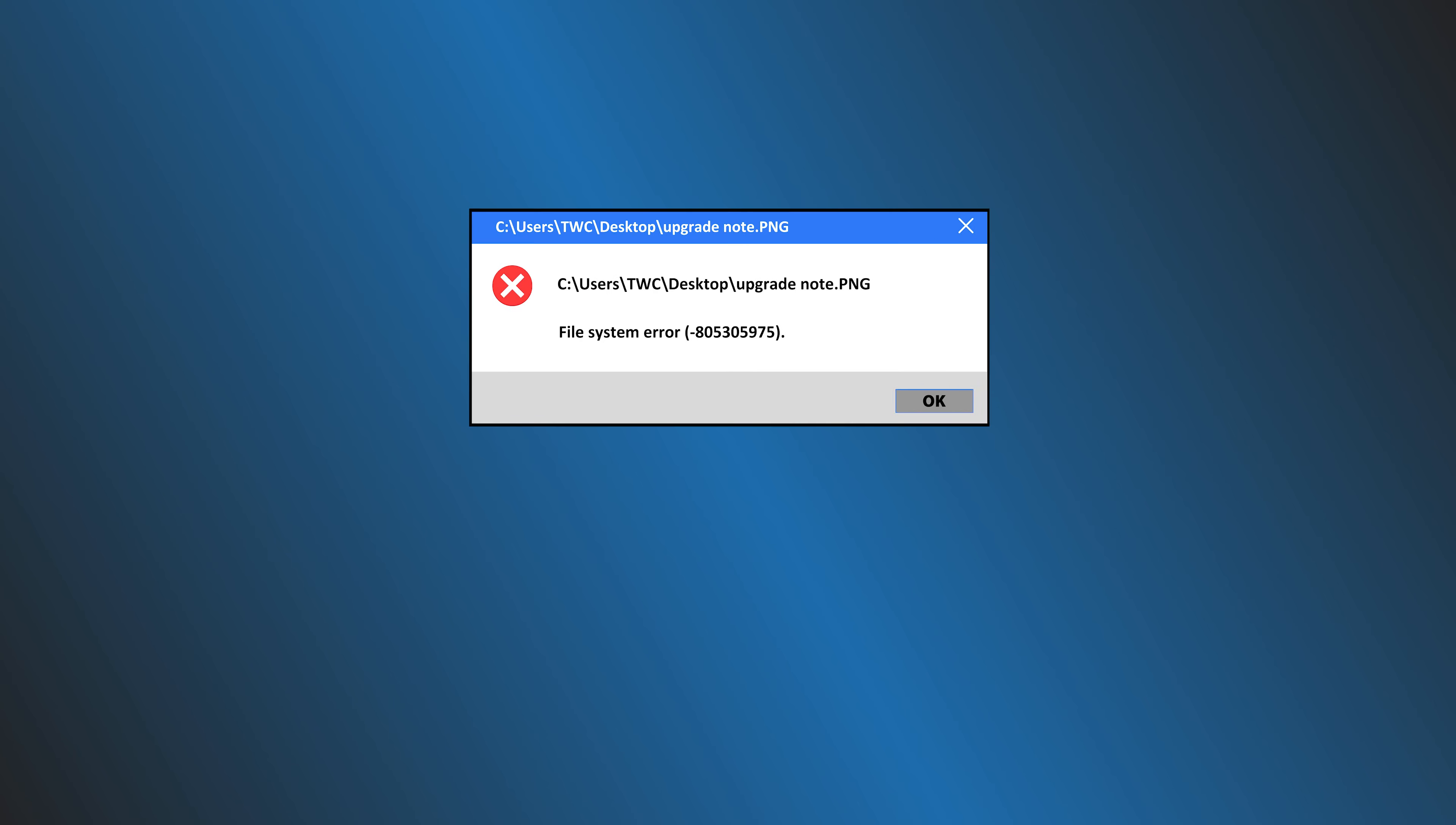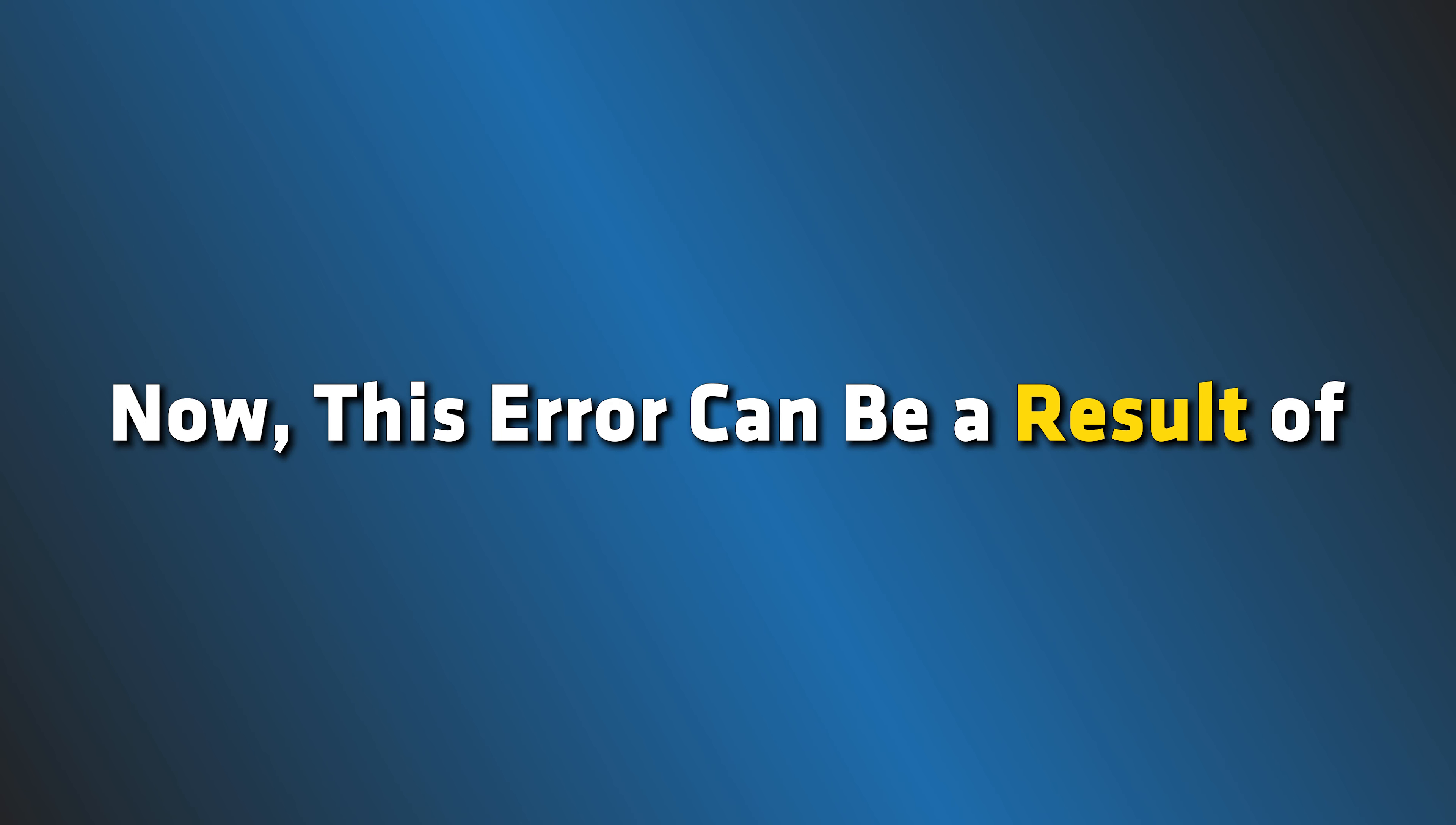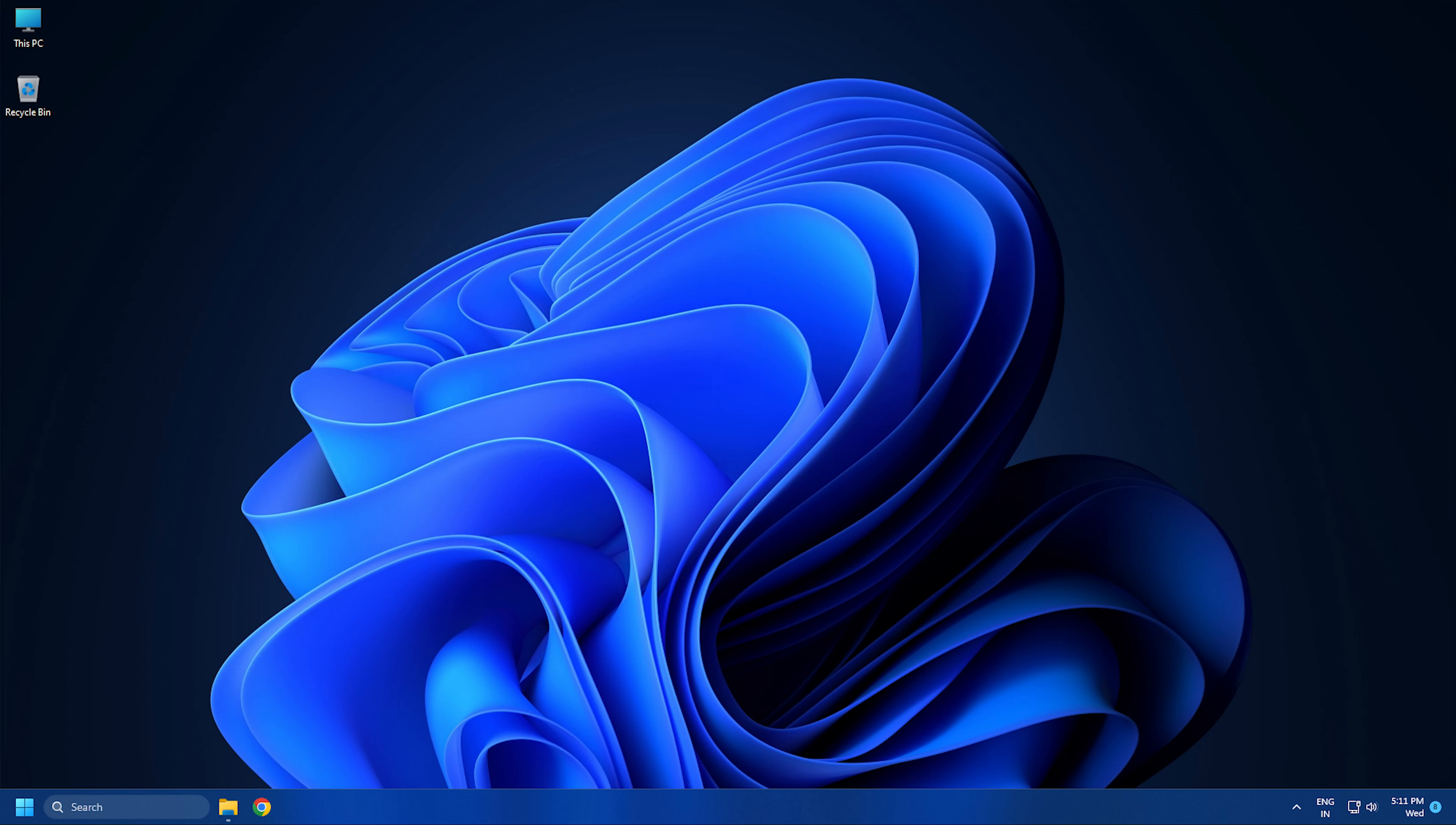The File System Error 805305975 is triggered when you try to open an image irrespective of its format. In a few cases, this error may also occur with video and music files. Now, this error can be a result of hard drive errors, corrupted system files, software issues, or problems with the Photos app. Here we have shown how you can fix it. Let's get started.